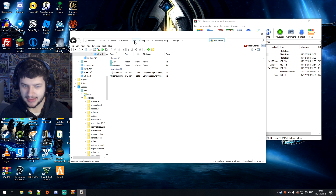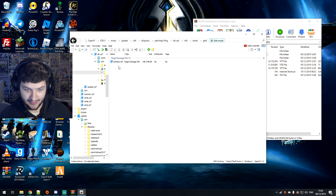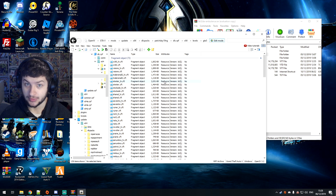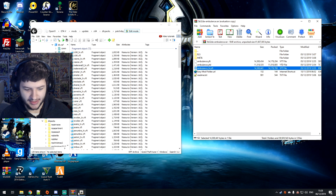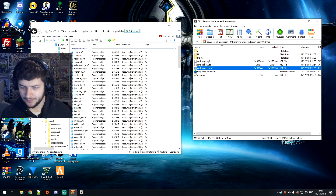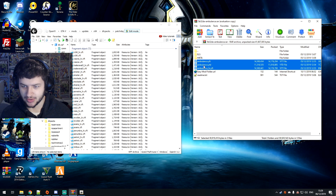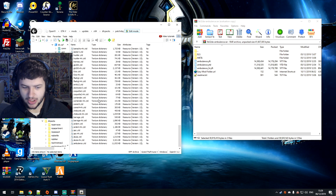Then you want to go to mods, update, x64, DLC packs, patch day 19NG, dlc.rpf, x64, levels, GTA 5, and then vehicles.rpf — now we have a group of vehicles. Now we can mess around with these because it's in the mods folder. What you want to do is drag all of the files from the raw folder — the ambulance.yft, .ytd, or whatever other files you've downloaded for your custom vehicle — and drag them into here. They'll extract to a temporary folder and then go straight in.